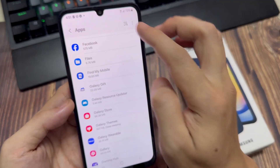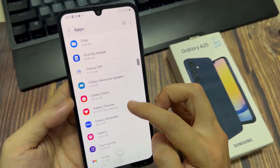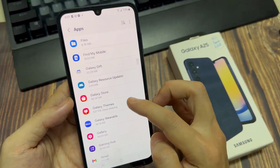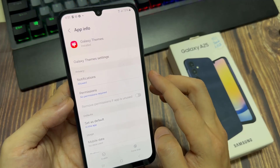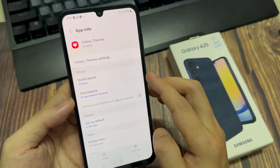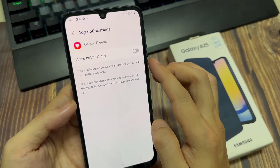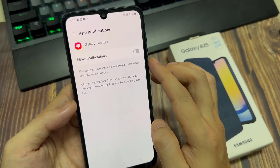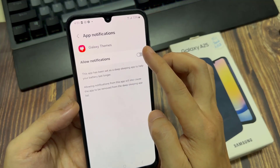Then find Galaxy Themes and select it. Tap on Notifications. Toggle off the Show Notifications option.